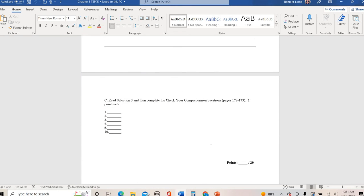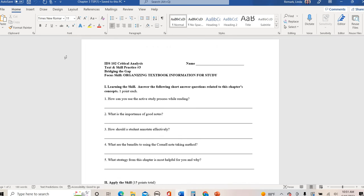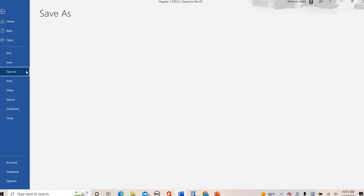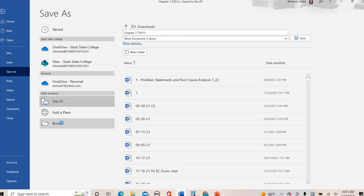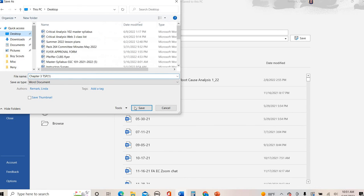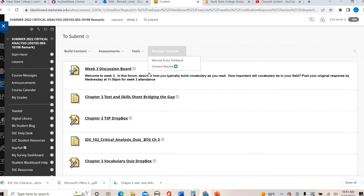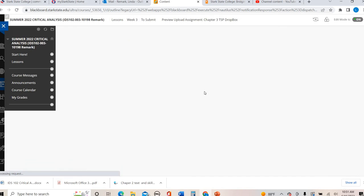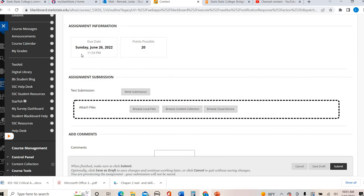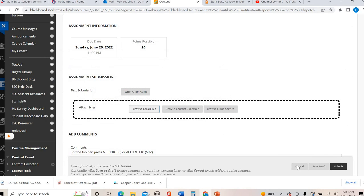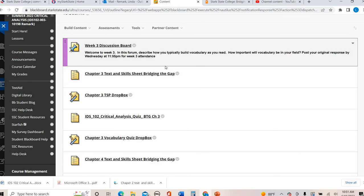When you are done, please make sure you save this. Files, save as wherever you like to save your documents. And then when you get back into here, you are going to go into the Dropbox. Make sure and this is due by Sunday, browse your files, click, hit open, and then you'll hit submit. That is your chapter three text and skill sheet. That is due by Sunday, the 26th.